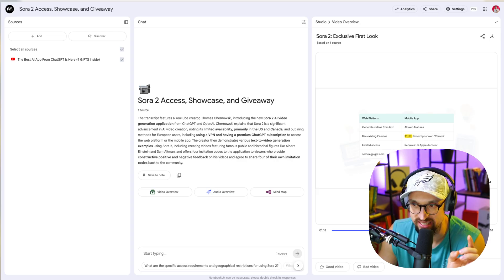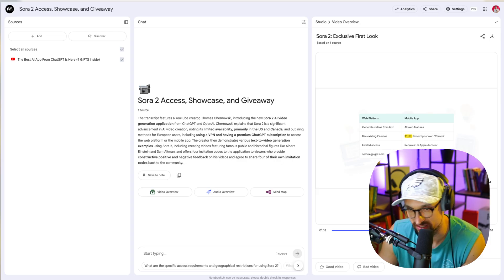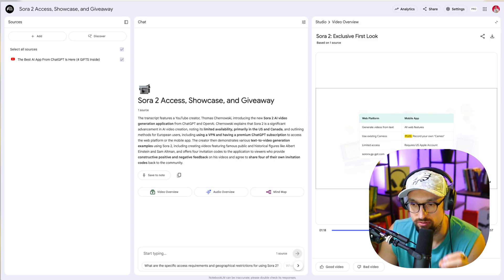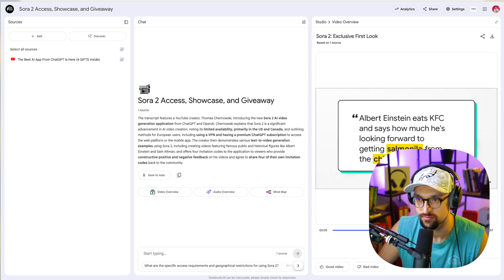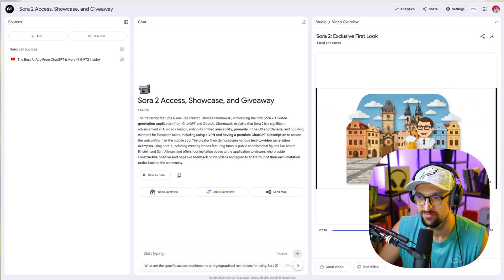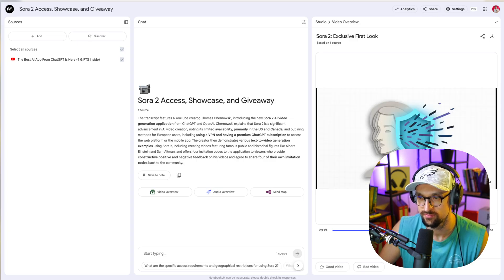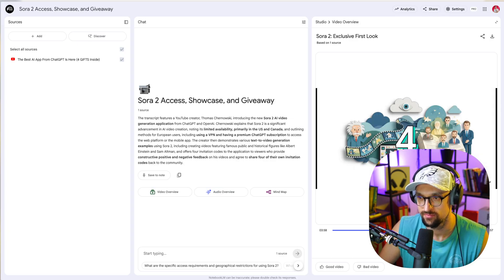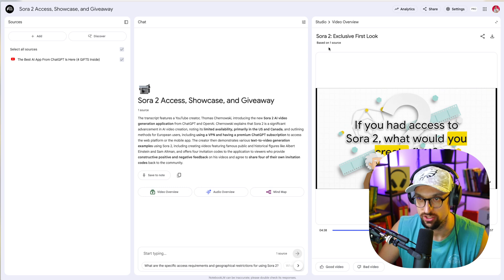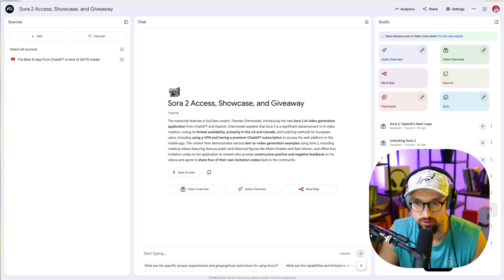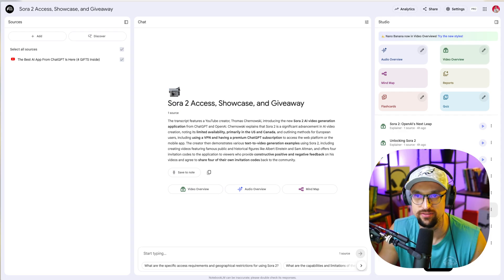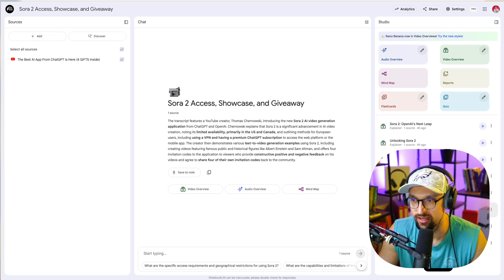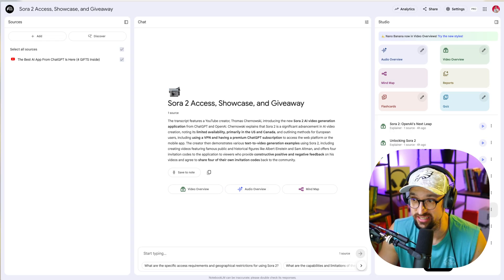You have web platform, generate videos from text, mobile app, all web features, use existing cameos, plus record your own cameo. Limited access requires US Apple account, Sora GPT. There is a slight error because I messed up when recording the video about Sora 2, so it actually copied that issue in there. So I'm really pumped from this tool and this software, this AI Google tool, because it's super valuable to me, and it should be super valuable to everybody. And I would be really interested if you could actually tell me in the comment section how you are using Notebook LM or if you are using Notebook LM on a regular basis, in what use cases and what scenarios are you using Notebook LM.